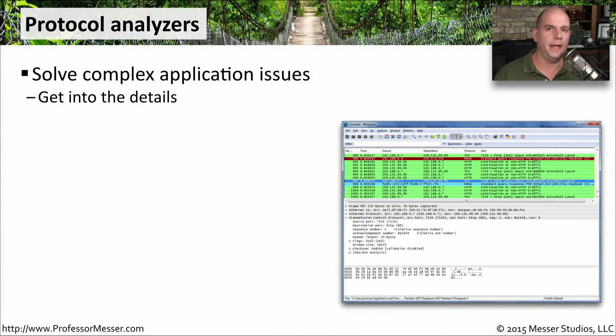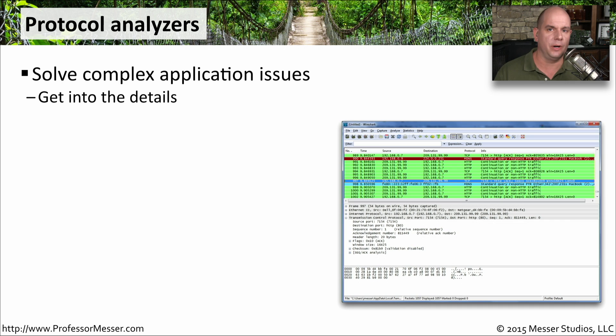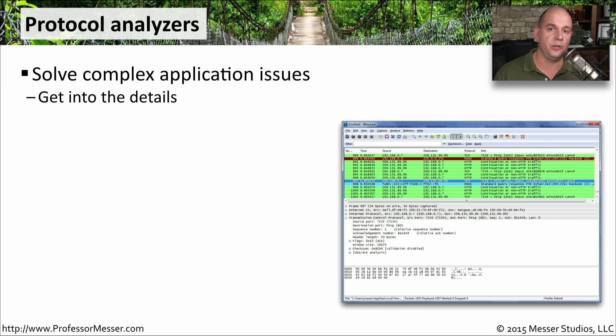One of the ultimate ways to understand exactly what's happening on the network is to look at the packets that are going back and forth. And the easiest way to do that is with a protocol analyzer.